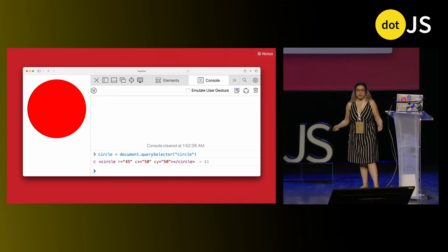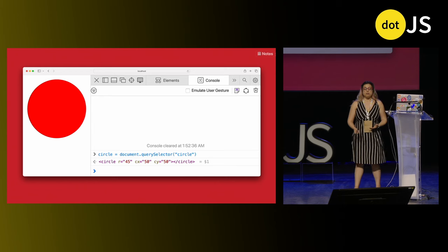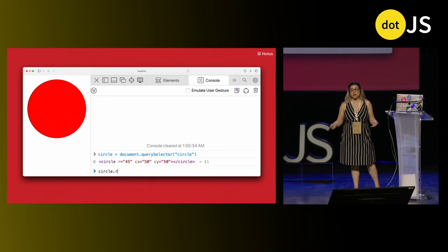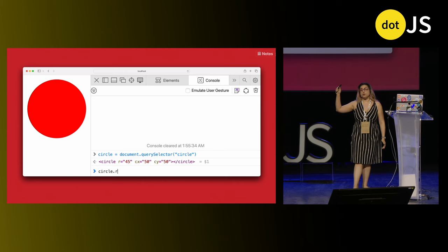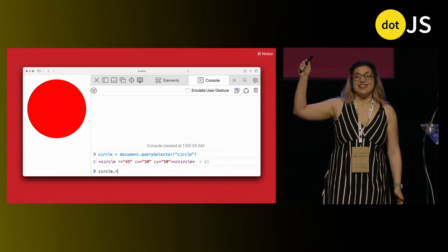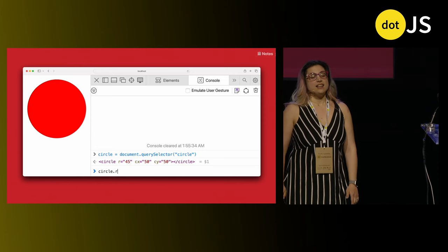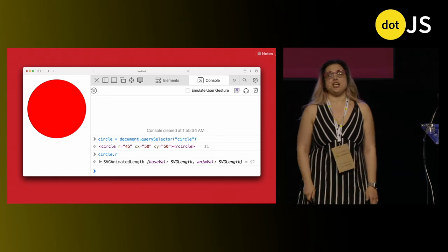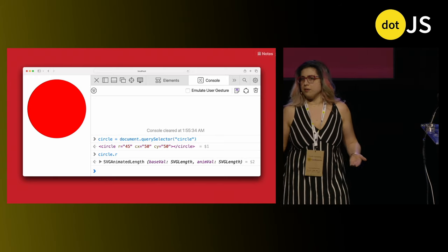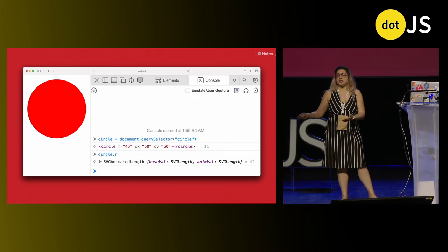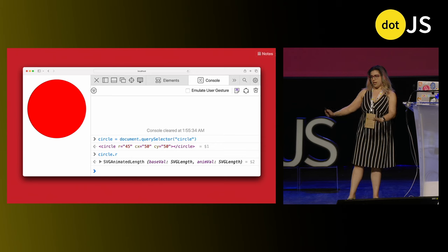It all starts very simple — just a document.querySelector, very easy stuff. And then, knowing the HTML DOM, we try circle.r. Raise your hand if you expect to get 45. You probably suspect that's not going to work that way. Indeed, you get an SVGAnimatedLength. But I didn't have an animation, I hear you say. Doesn't matter. What if you did? What if you had an animation? We need to take care of everything.